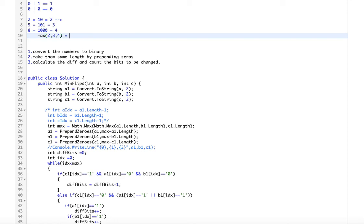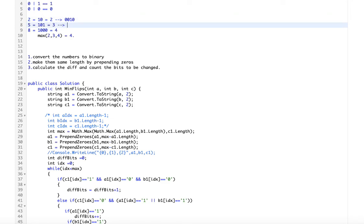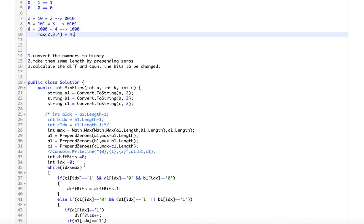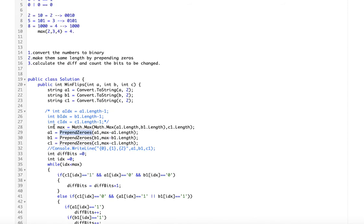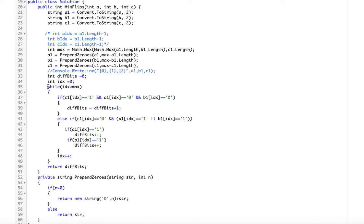So for number 2 we prepend two zeros, making it 0010. For 5 we prepend one zero, making it 0101. For 8 there is no need to prepend anything since it's already length 4. Now all of them are of equivalent length. I wrote a simple helper function to do this prepending. Now while going through each bit location, we compare each bit and OR it and compare with the answer — that's what this code does, going from the first index till the max length.